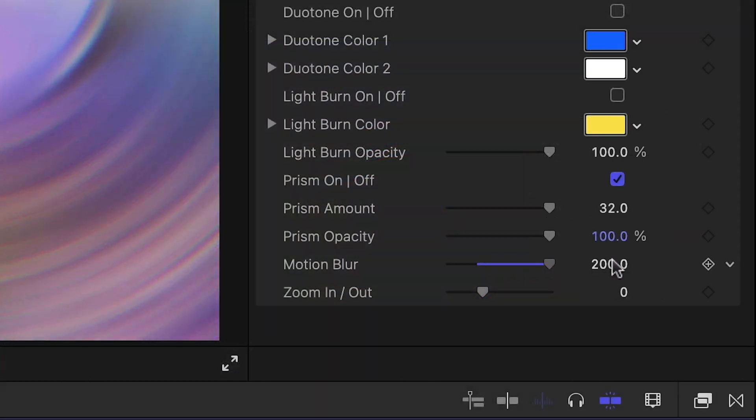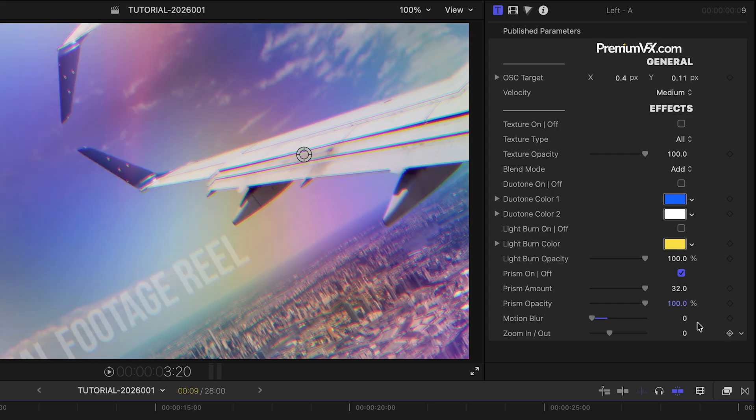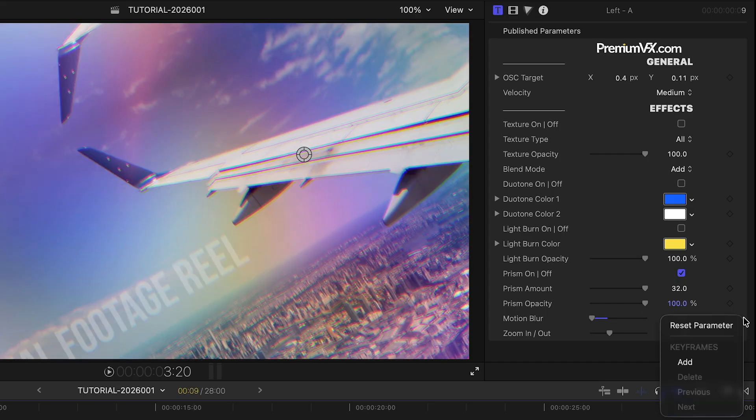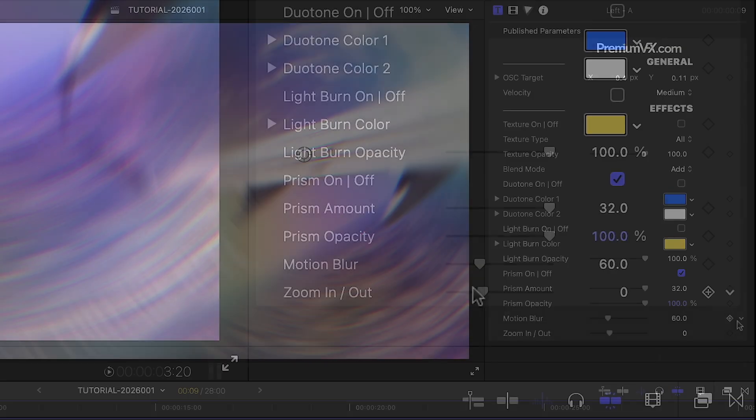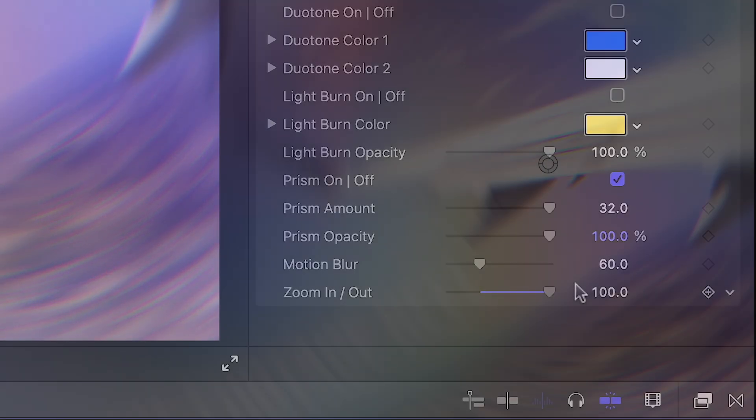Finally, there is an included Motion Blur effect for added realism and a Zoom In-Out effect.